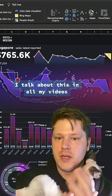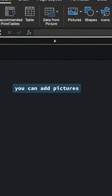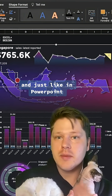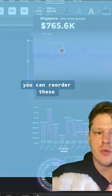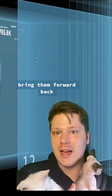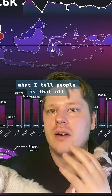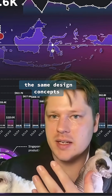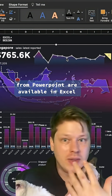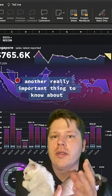I talk about this in all my videos, but under the insert tab you can add pictures, shapes, icons, all that kind of stuff. And just like in PowerPoint, you can reorder these, bring them forward, back, and that's how you start to create more complex design. All the same design concepts in PowerPoint are available in Excel with the exact same UI, so it's definitely worth checking all of those out.